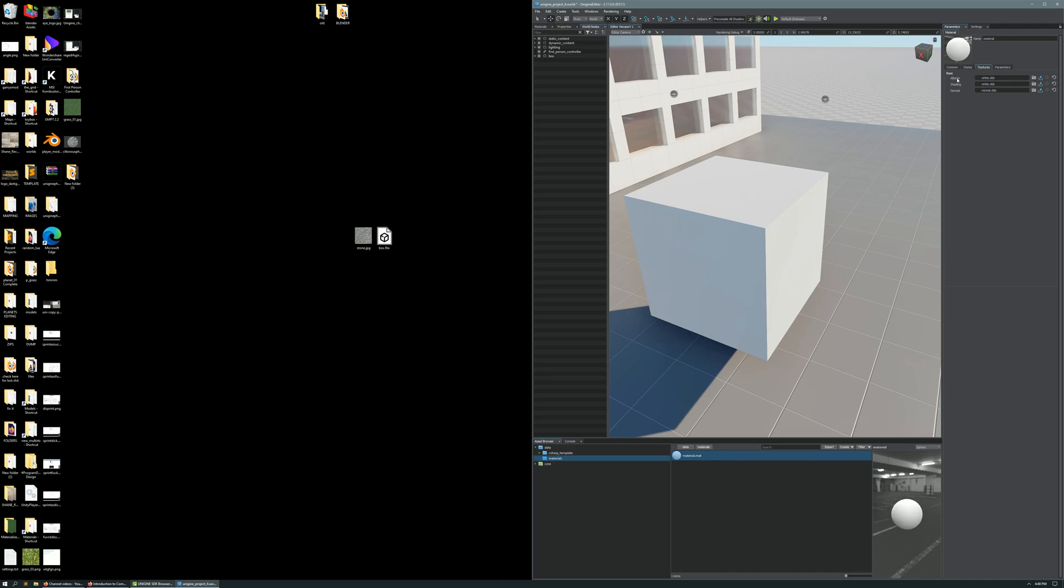And you're going to see Albedo. That is your base texture. That is where your Stone.jpg needs to be so that we can see it on our cube. Now, without deselecting Material.mat, because we want to keep this parameters window open,